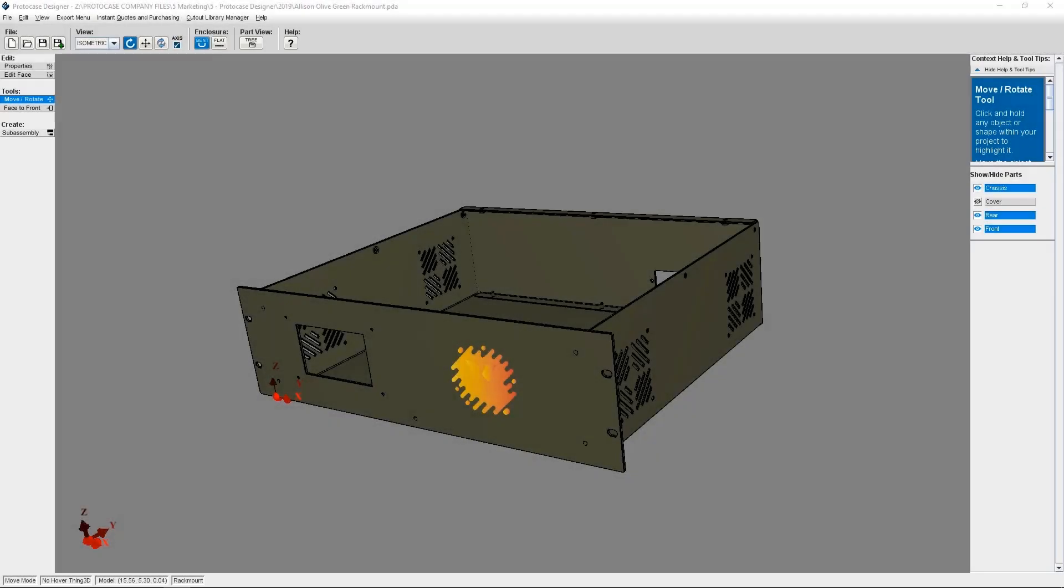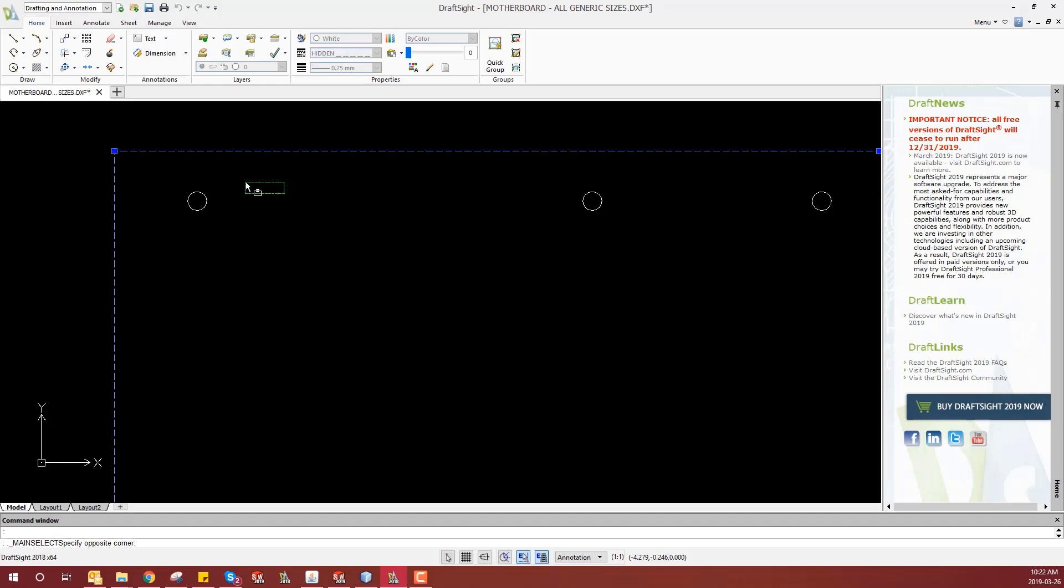Hi everyone, it's Allison from the ProtoCase team. Today I'm going to show you how to import a DXF file into ProtoCase Designer.